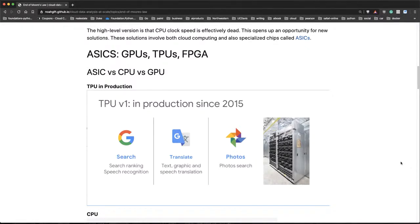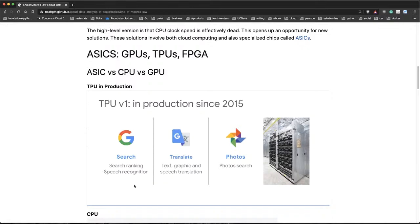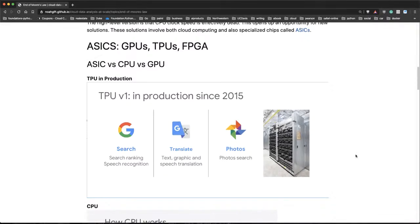So here's an example of a TPU in production for Google started in 2015. They use it for search, for translation, for photos. You can see a whole rack here.